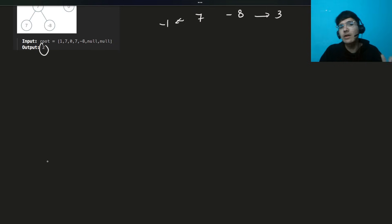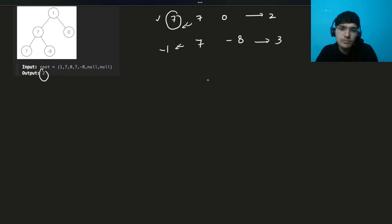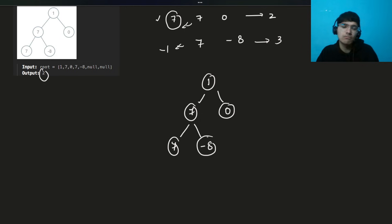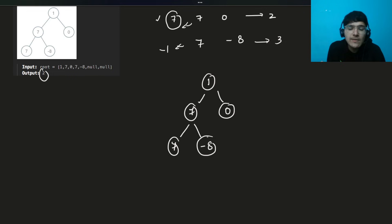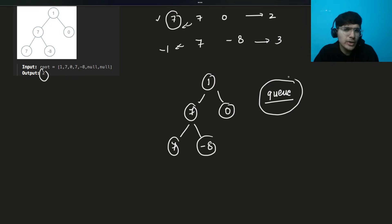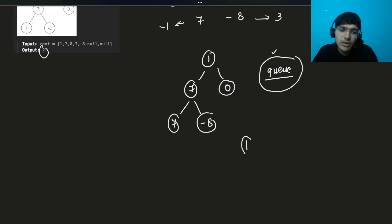Level order traversal — how do you traverse a tree in level order fashion? There are multiple ways. To understand it with this example: we have nodes 1, 7, and 0. We want all elements in order at each level. We use a queue data structure for this traversal — it's very important. Initially we push the root node, node 1, into our queue.